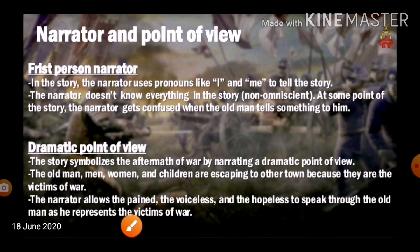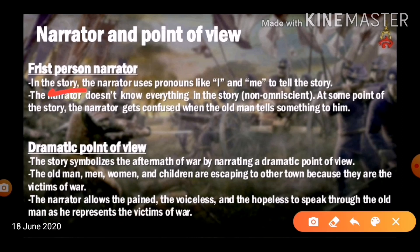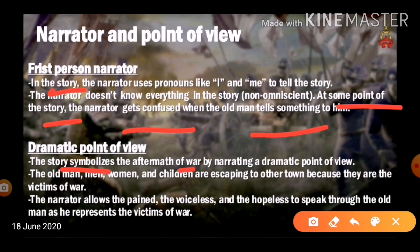The narrator's point of view is first person. The narrator uses pronouns like 'I' and 'me' to tell the story and is non-omniscient — he doesn't know everything. He doesn't know the old man's background, and at some points gets confused by what the old man tells him. The story also uses a dramatic point of view, symbolizing the aftermath of war. Men, women, and children are escaping to other towns as victims of war. The narrator allows the voiceless and hopeless to speak through the old man.